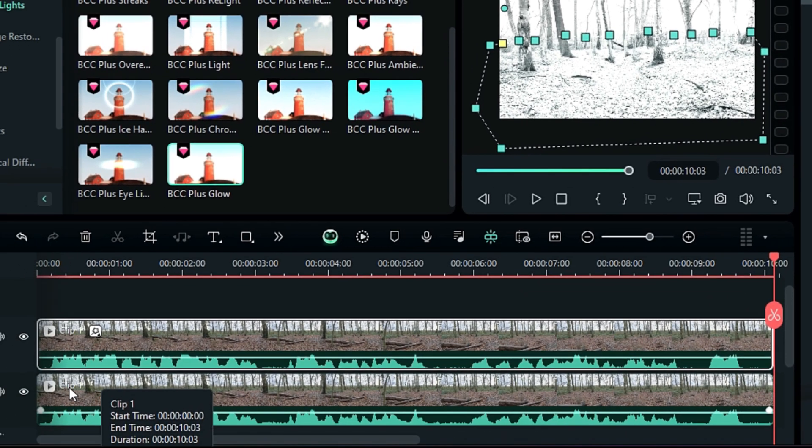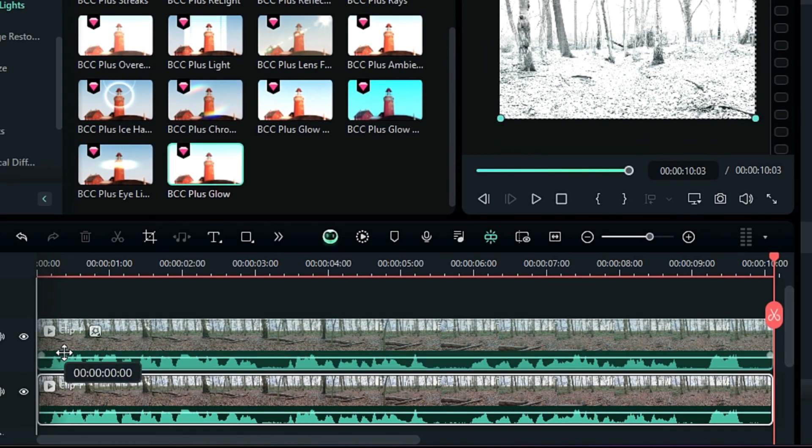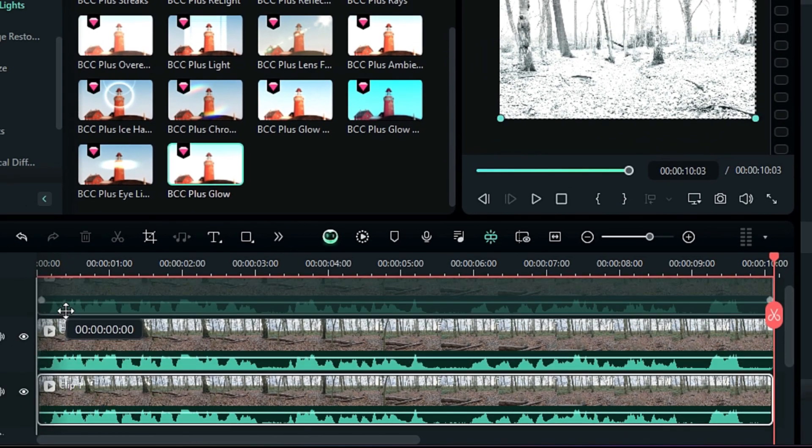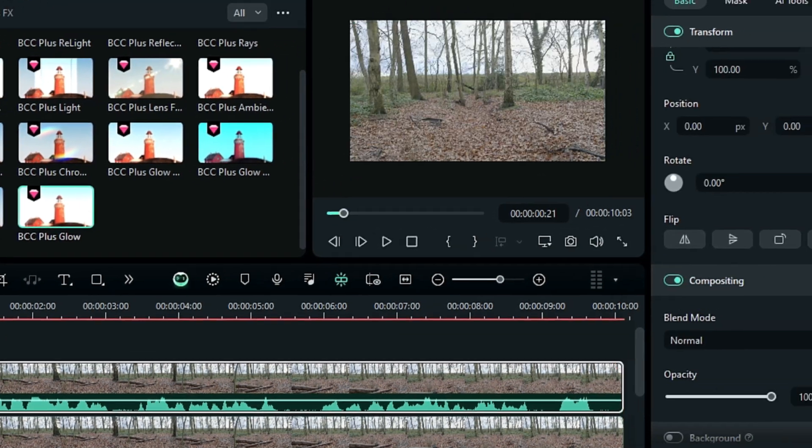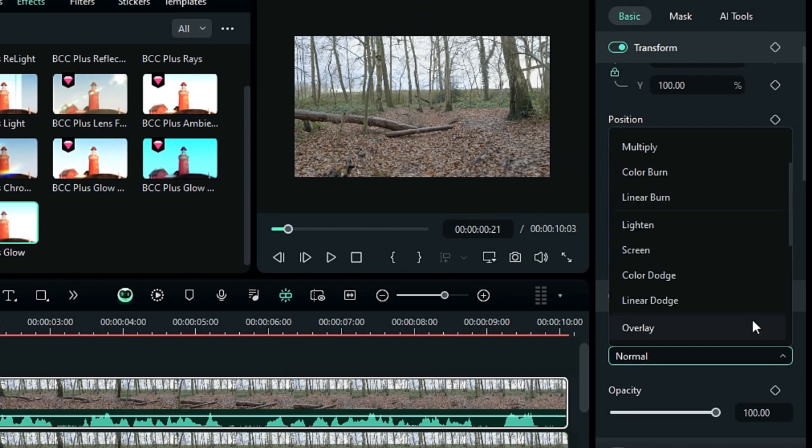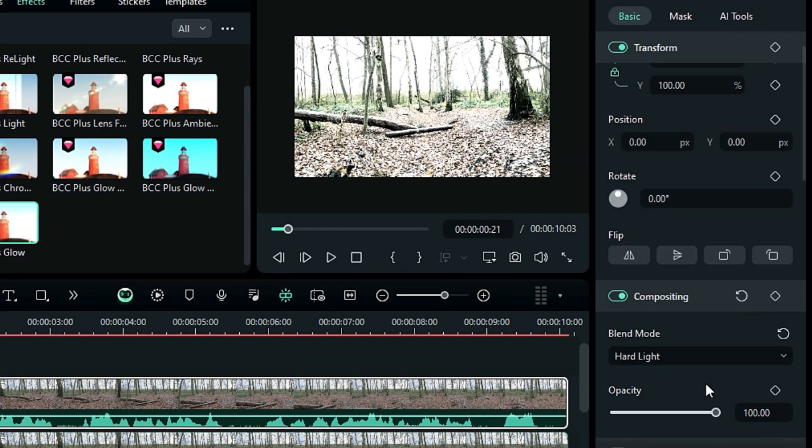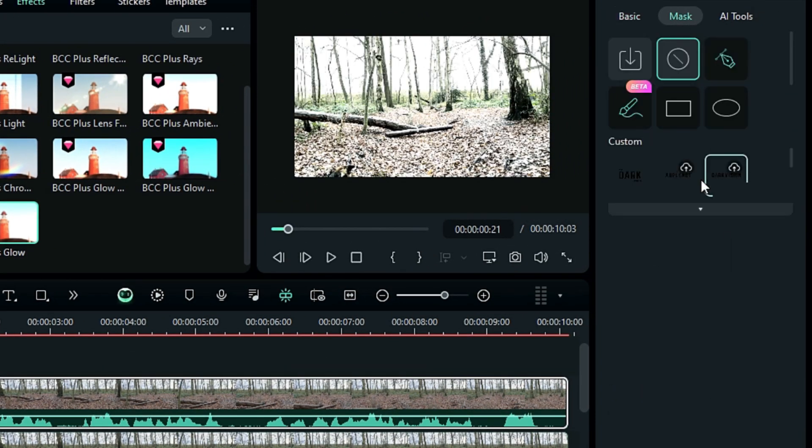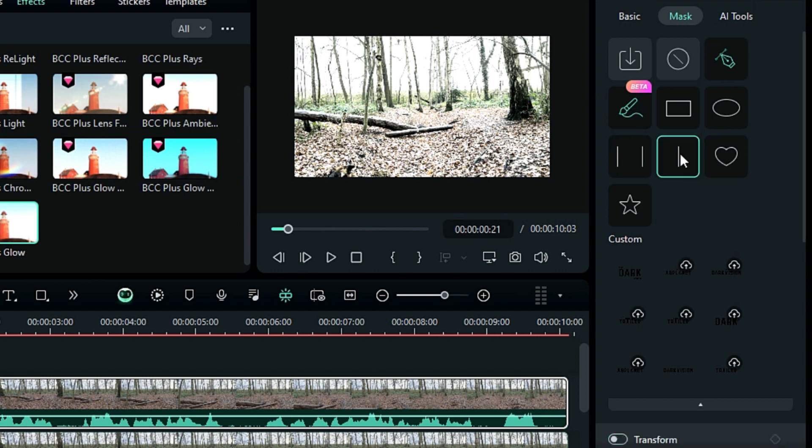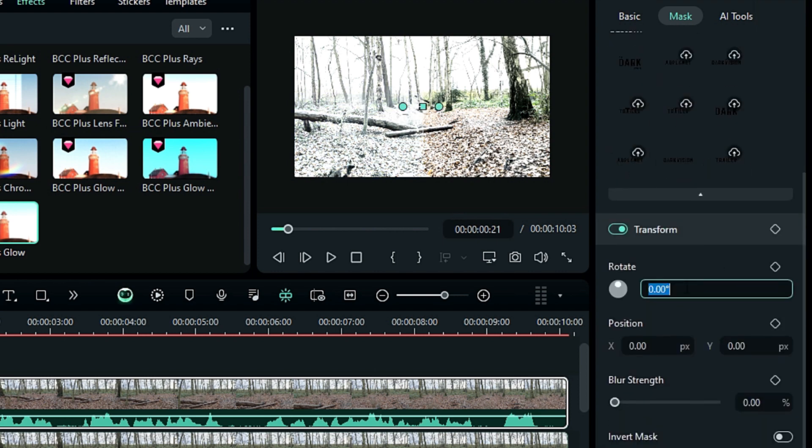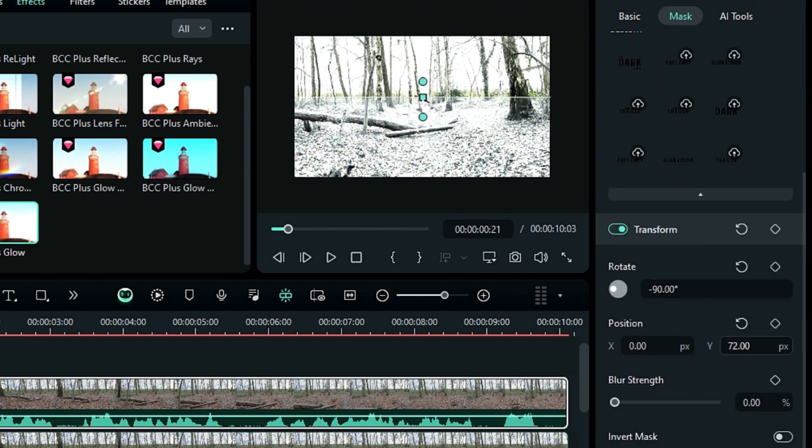Now, duplicate the Track 1 footage to Track 3, and change the Blend Mode to Hard Light. Then go to the Mask and select a Linear Mask. Rotate it by –90, adjust the Y position, and increase the Blur strength. This creates depth in the background.